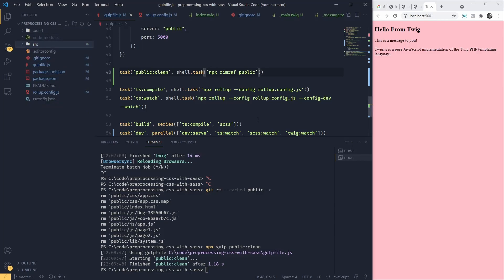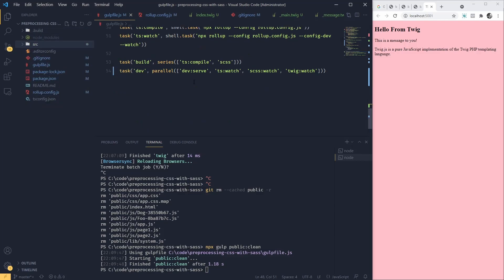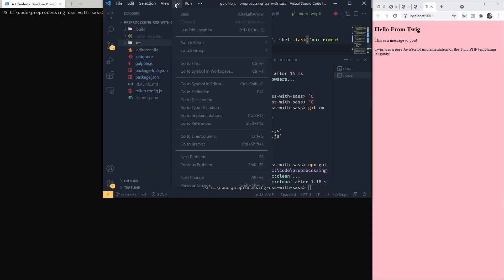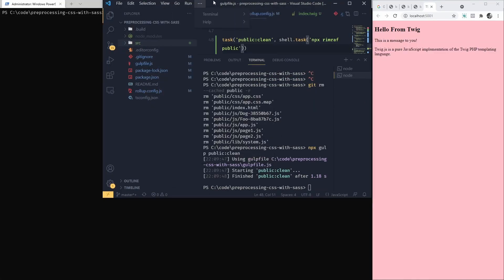Now we've got a slight problem. When we start our watch task, we don't get initial compilation. So what we're going to do, before starting our watchers and servers and so on, we're going to compile our resources first. And then we're going to start the watcher. But before anything, we're going to also remove public directory. So let's reorganize our dev task.